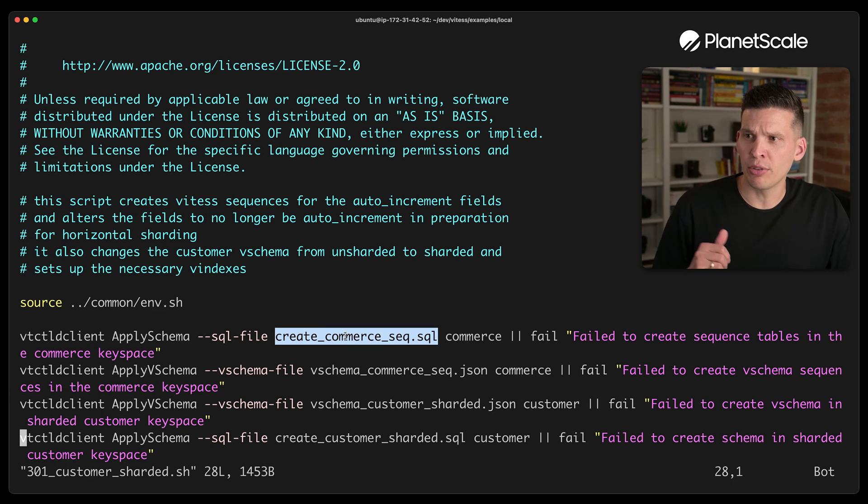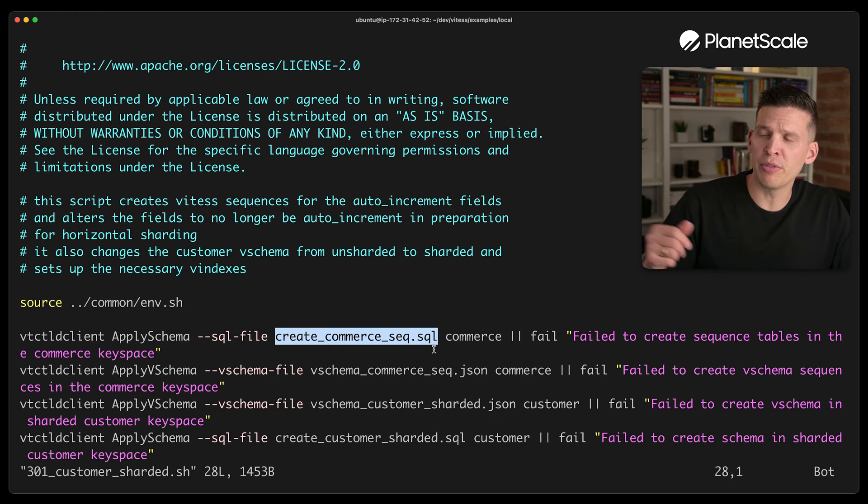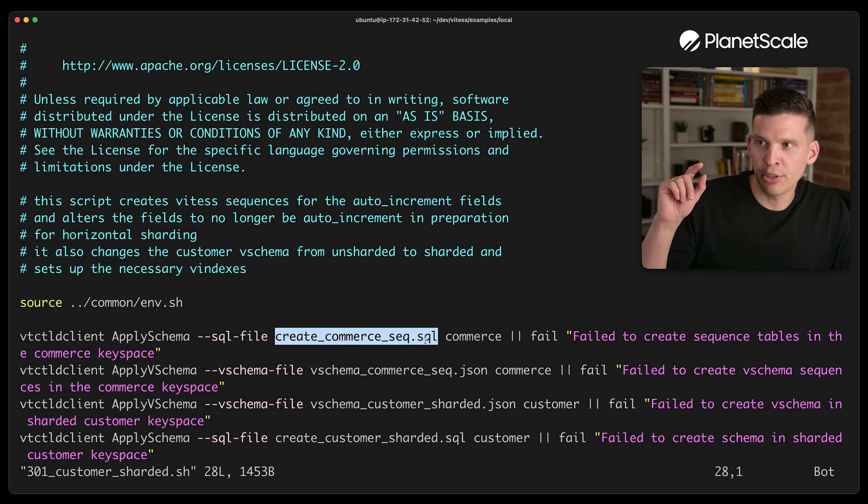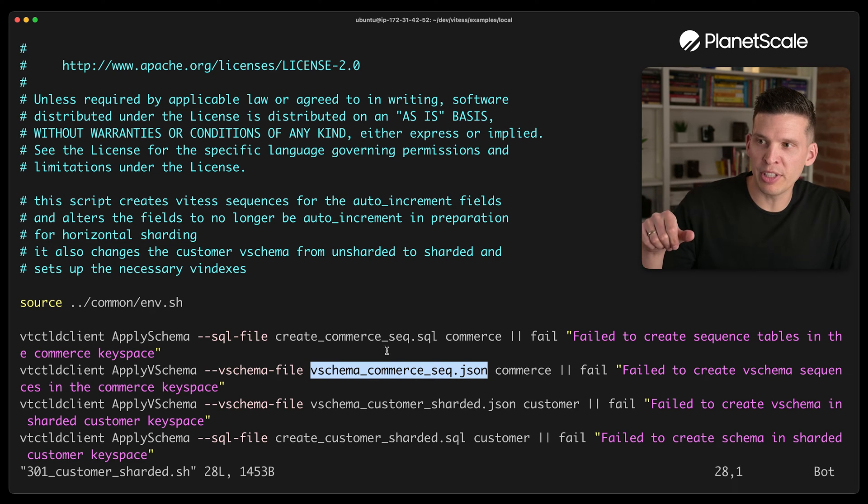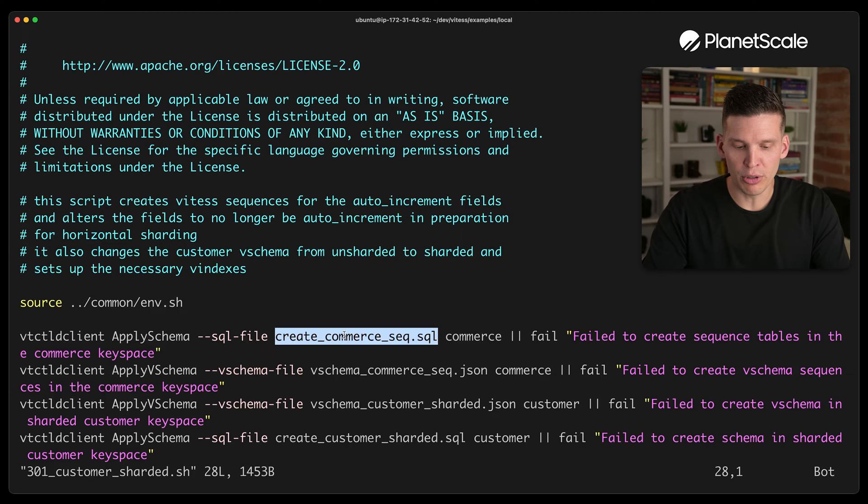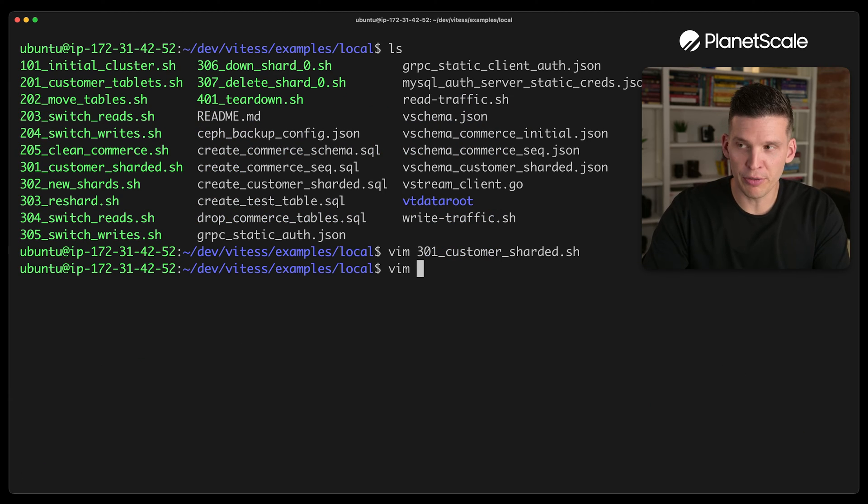So if you notice, it's kind of utilizing some of these other files that are in this directory, like create commerce sequence, V schema sequence, and so on. So let me show you what's in a few of these.